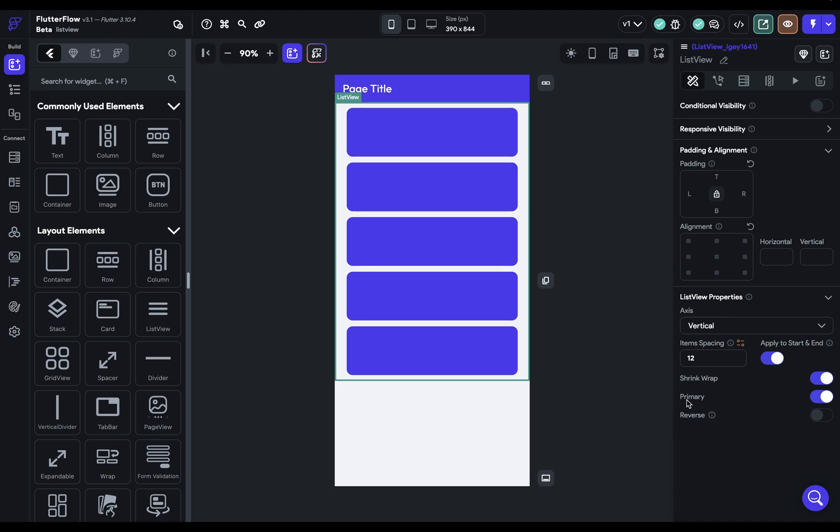Next, we've got an option to set whether this is the primary scroll controller. That's an advanced topic that we'll have a video on later, so we're not going to cover it here.